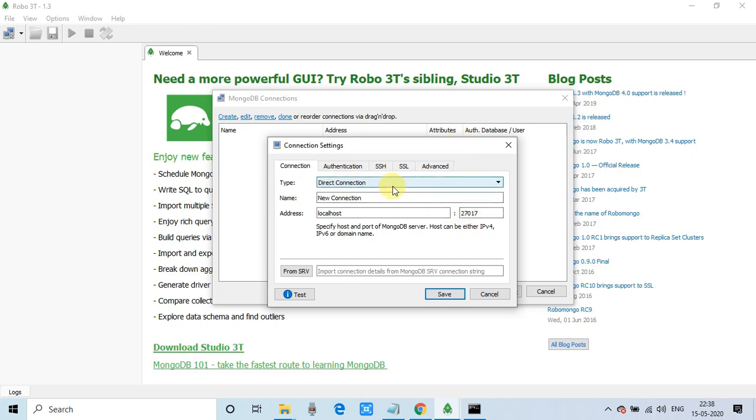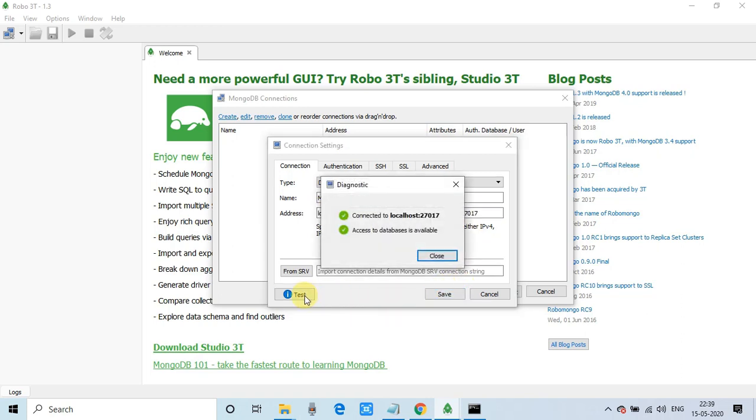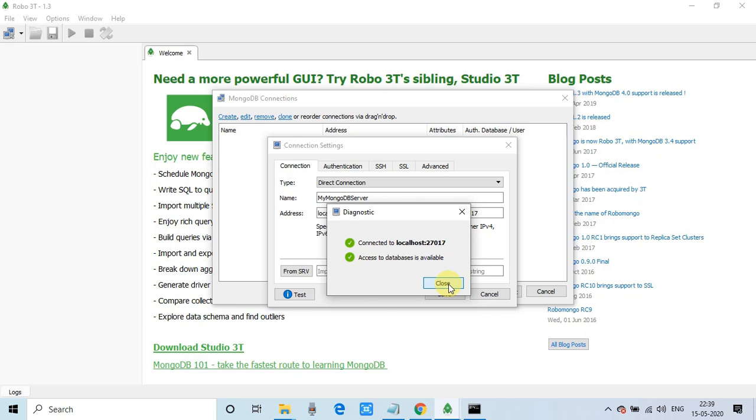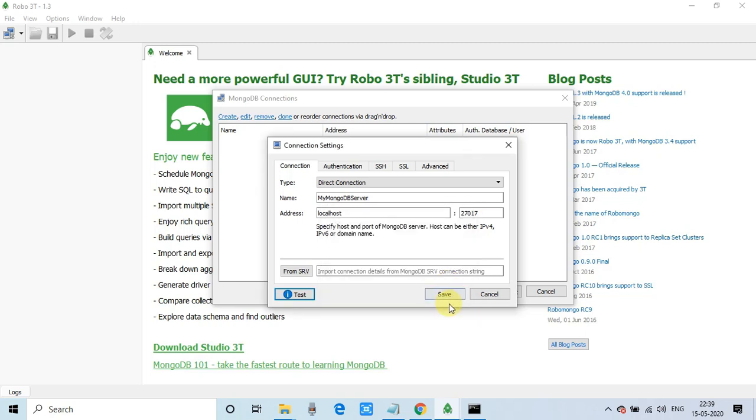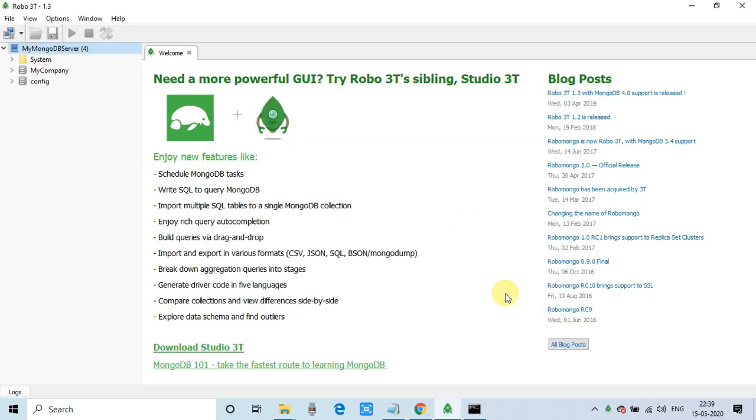The type will be direct connection. No change required. Okay. This is the connection name. You can give the connection name as per your choice. So I am giving the name My MongoDB Server. After that, this is the port. As we have seen in the shell in black and white window. And the address is localhost. So leave this thing as it is. And this is a test button. Just click on it to check the connection is connected. And now click on Save to save the connection.